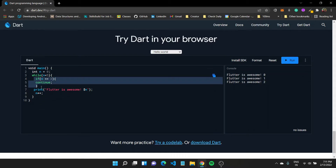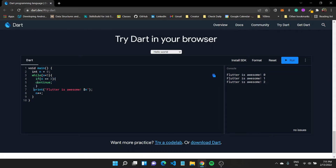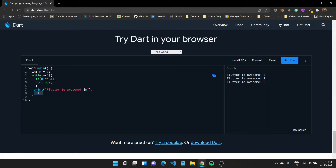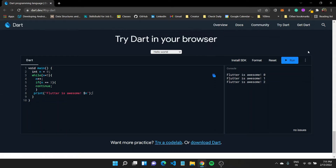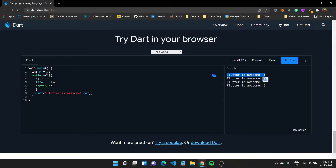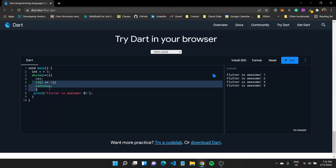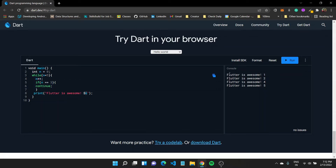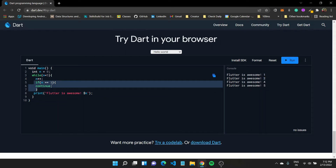Instead of break we can use continue. Unlike break, which completely exits the loop, continue only skips the rest of the statements in the current iteration. That means n++ would also be skipped, potentially causing an infinite loop. So I'll shift n++ above the continue. Running this again, when control enters and n is three, it increments first then hits continue — so the output shows one, two, four, and five; the value for n equals three is skipped.